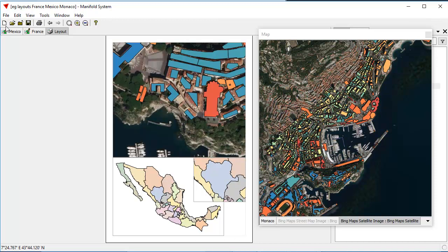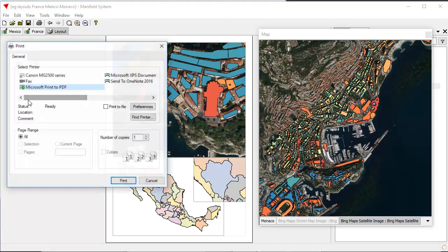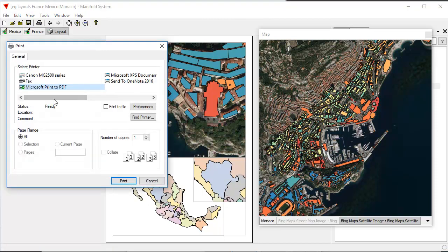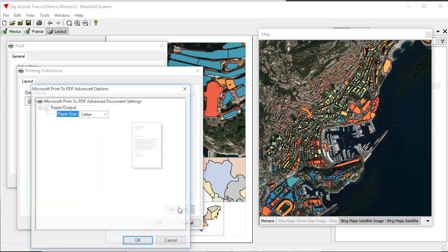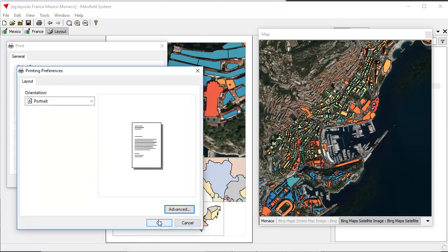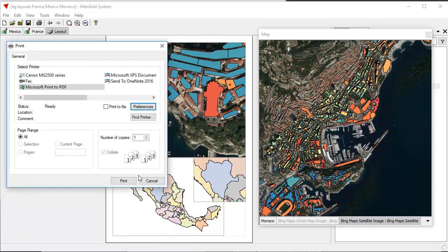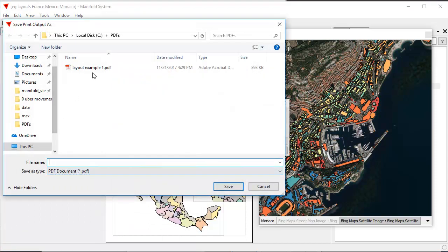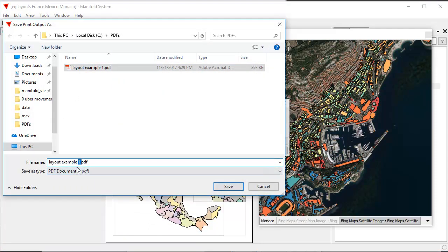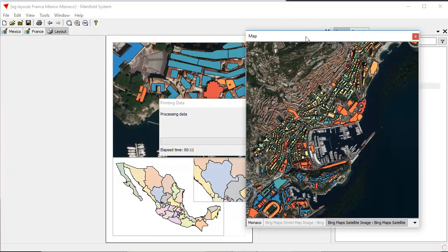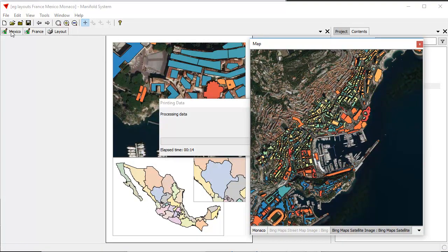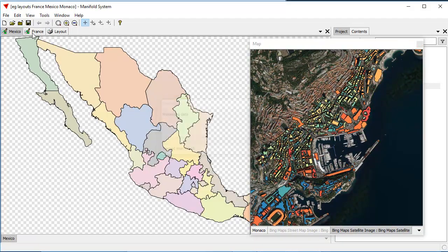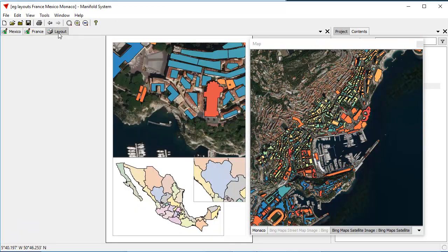And let's now print this. So to do that, once again, it's file, print to Microsoft print to PDF. I don't recall if it remembers whether or not we... Nope, didn't remember. That's what Microsoft's doing, not ours. So let's print again. And let's print the layout example two. And what you'll see is that it takes a little bit longer to print to PDF because of what it's actually doing. And since it's parallel, we can keep working with stuff. For example, we can click on Mexico, we can click on France. It's done already.